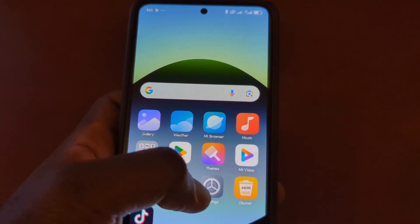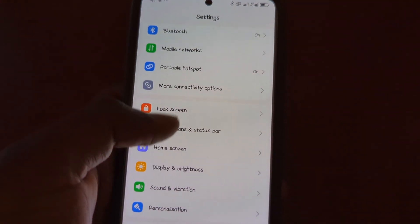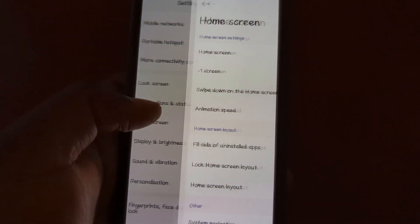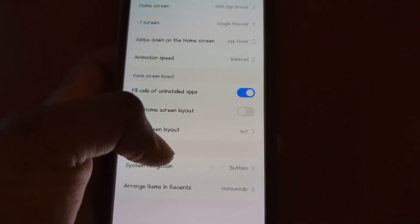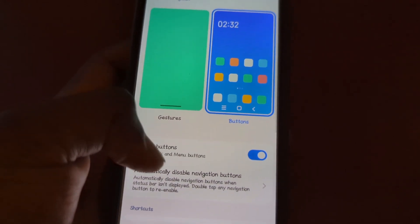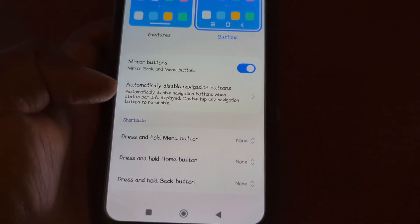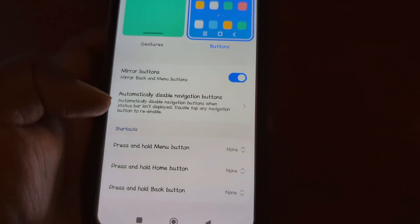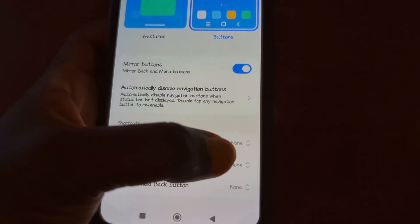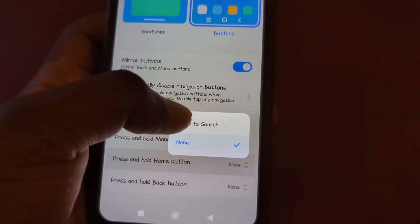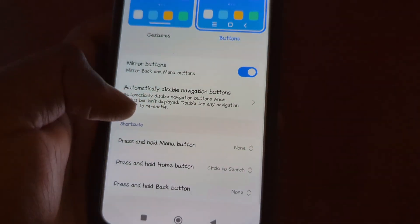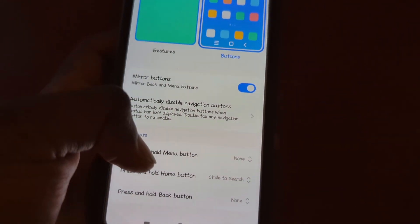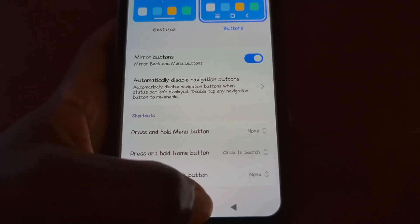Go to your phone settings and look for Home Screen. Tap Home Screen, then move down to System Navigation and tap it. Move down to where you see Shortcuts — Press and Hold Home. Tap that option and select Circle to Search. This means when you press and hold the home button, you will be able to use the Circle to Search feature.